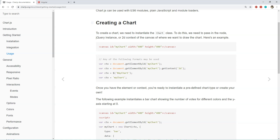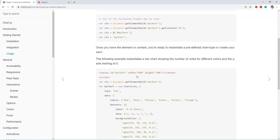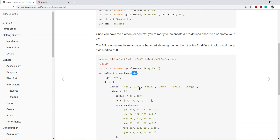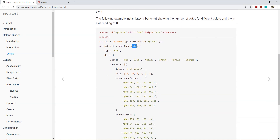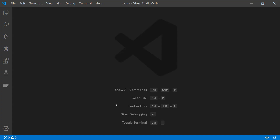All you need to do is first create a canvas element, then fetch its reference, and finally initialize a new chart by calling the constructor, providing the reference of the canvas. You also need to provide an object as an argument which contains the chart data — the type of chart, data points, colors for each element, labels, etc.